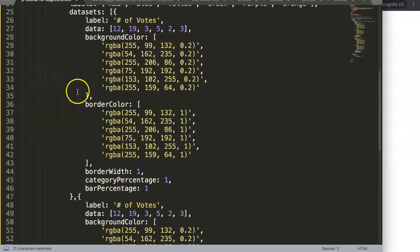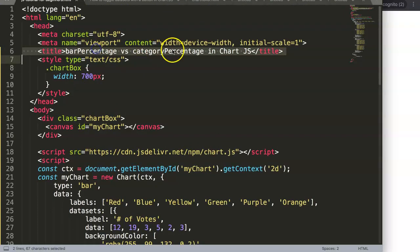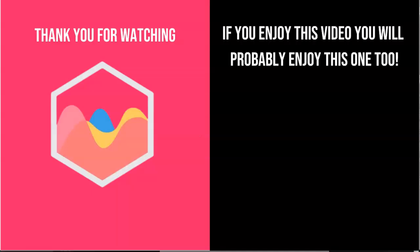That's basically the most important part of understanding the category percentage. Thank you for watching this video. If you enjoyed this video, you probably will enjoy this one as well. If you're interested in Chart.js, check out in the description box the link directing to my Chart.js course where you can learn everything about Chart.js. Finally, make sure you subscribe to my channel.